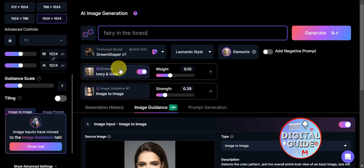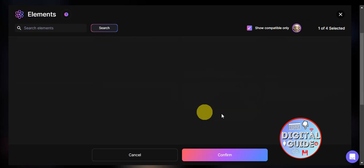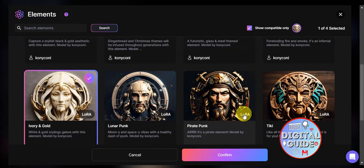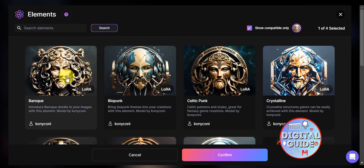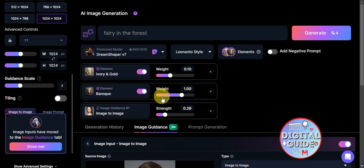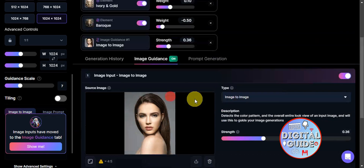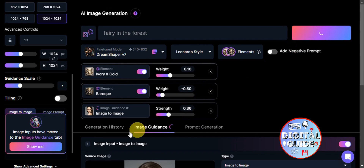You can also add elements for reference, such as 'Ivory and Gold' and 'Baroque,' and you can add multiple elements. You can adjust the weight of each element to control how much it influences the output, and then adjust the strength and weight settings before clicking 'Generate' to see the results.